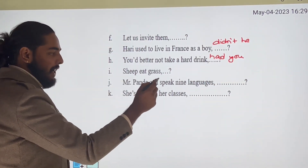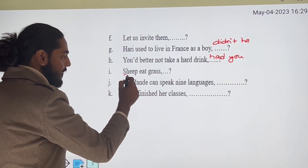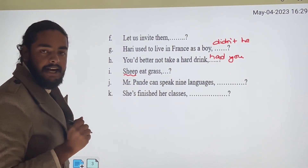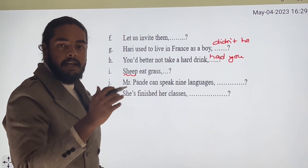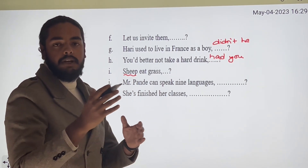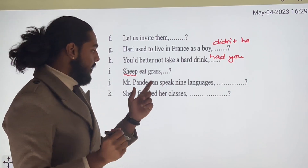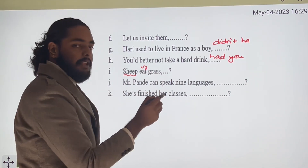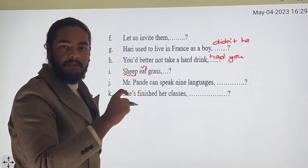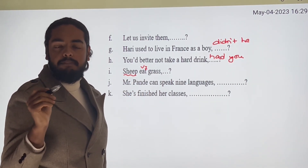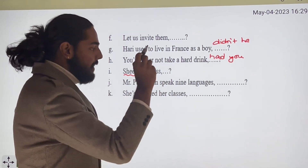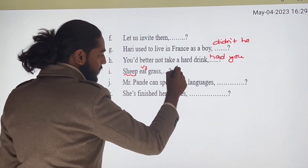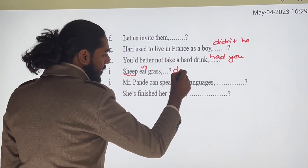'Sheep eat grass.' Here 'sheep' is plural — sheep is already a plural form, so we use the plural verb. Negative statement takes a positive tag. So: 'Sheep eat grass, don't they?'